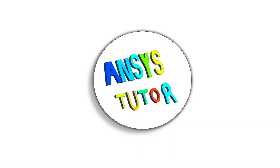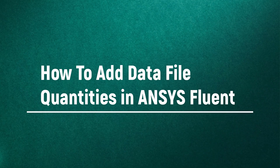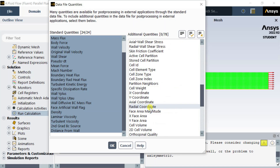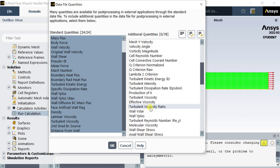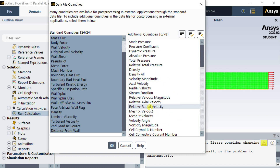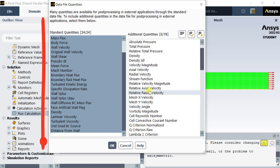Hello friends, welcome to ANSI's Tutor. In this video, we would see how you could add data file quantities in the ANSI's Fluent Solver setup. First of all, let's know what is data file quantities and why it's used.